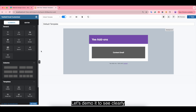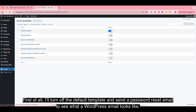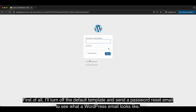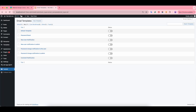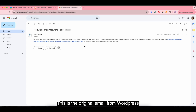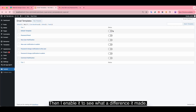Let's demo it to see clearly. First, I'll turn off the default template and send a password reset email to see what a WordPress email looks like without the template. Here is the original email from WordPress.